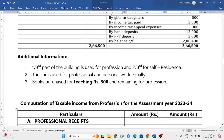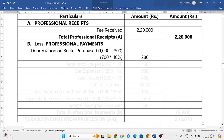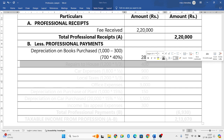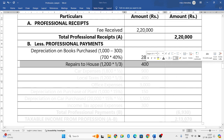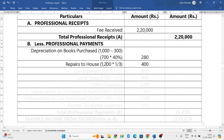Repairs of house: since one third of the house is used for his profession and two thirds for self residence, only one third is allowed. Total repairs is one thousand two hundred, so one thousand two hundred into one by three equals four hundred rupees as professional expenditure.